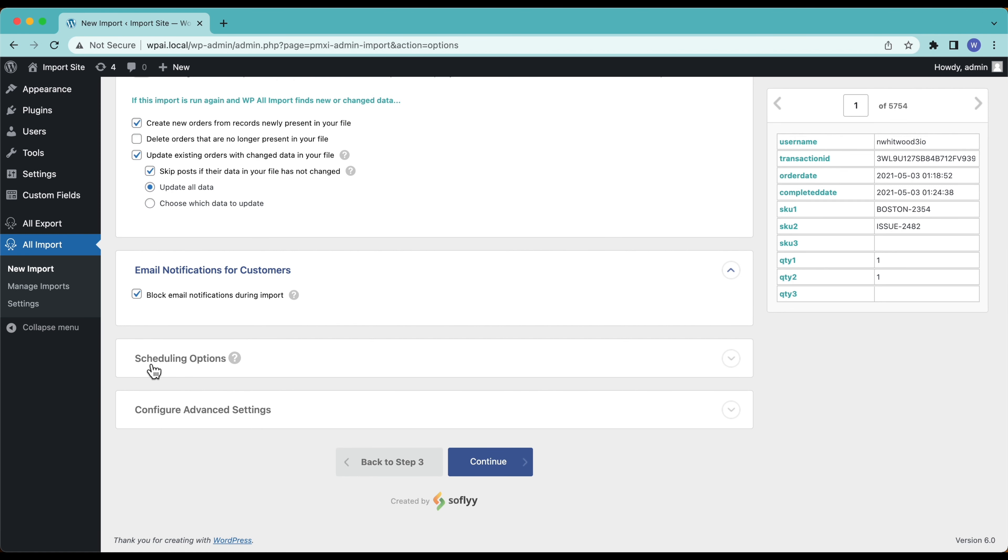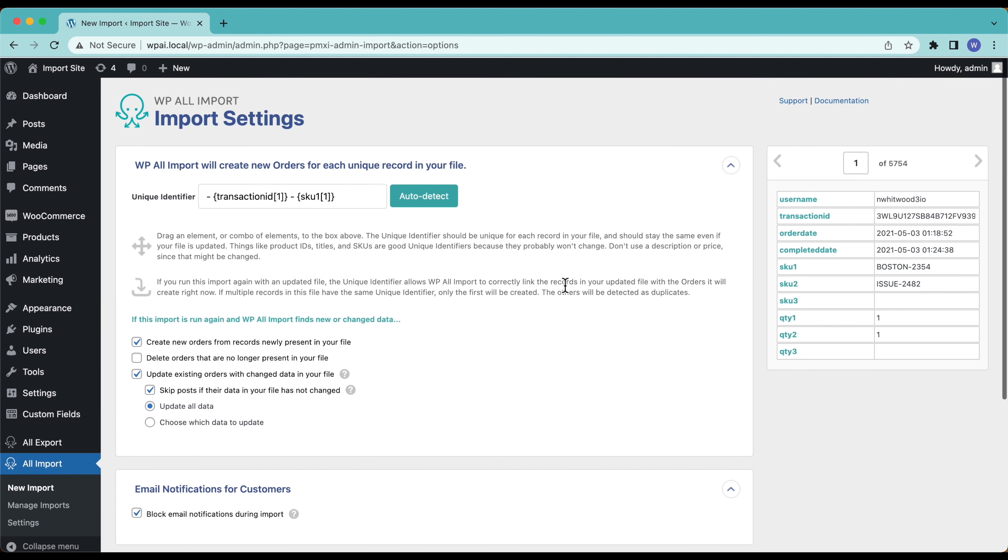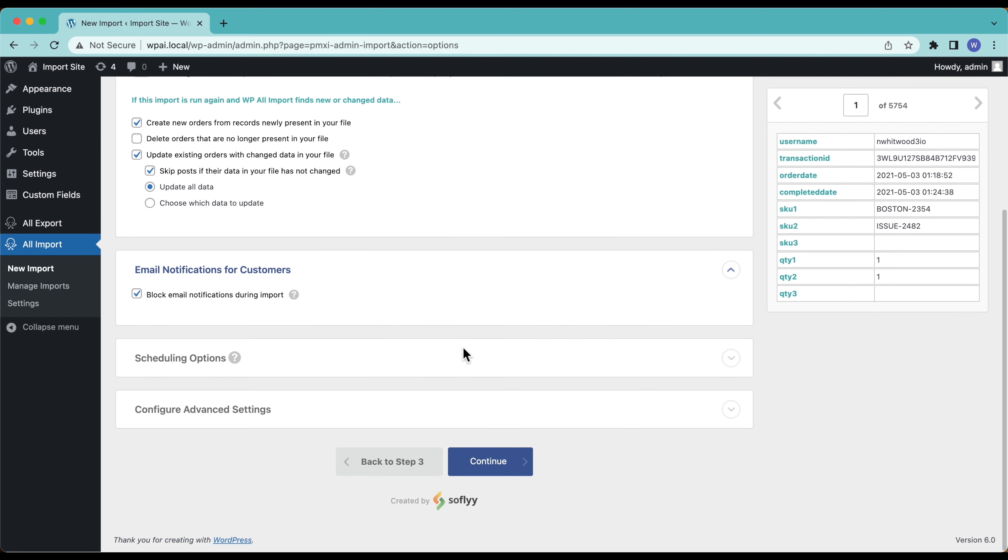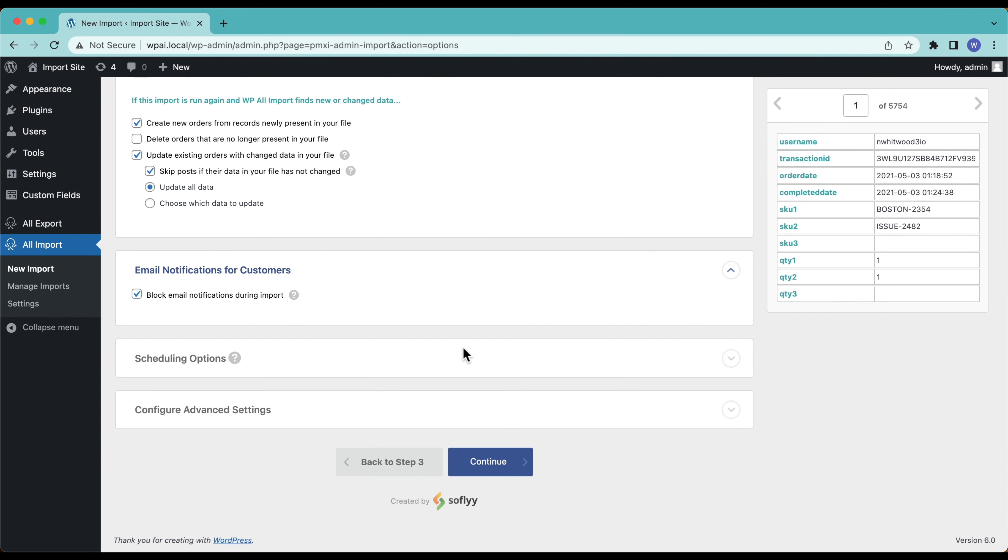Scheduling options, we're not scheduling this import. If I was going to be running this on a schedule then I would go down here and I'd tell WP All Import hey run this every Monday or run this every hour or something like that and then the URL that I'm running the import from, it's going to pull that import file and then update my site based on the settings I define here. In this case I'm just running the import once so it doesn't matter.